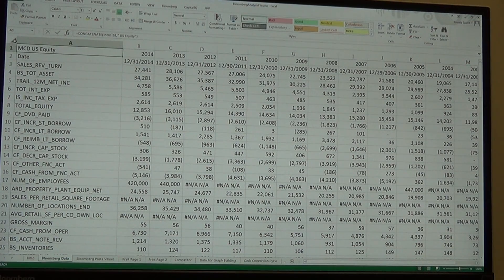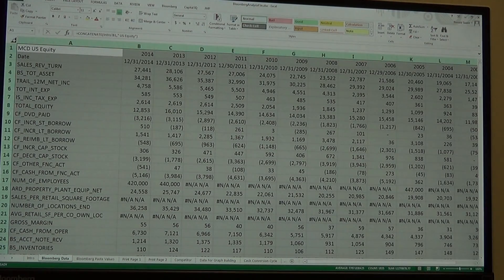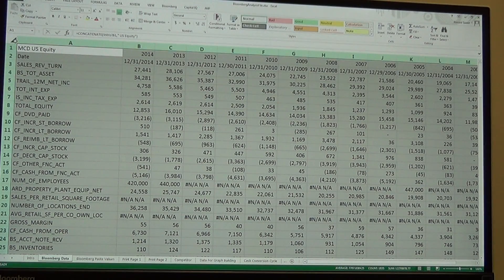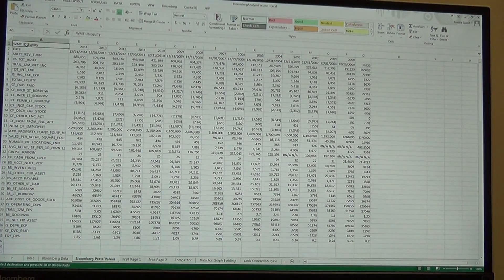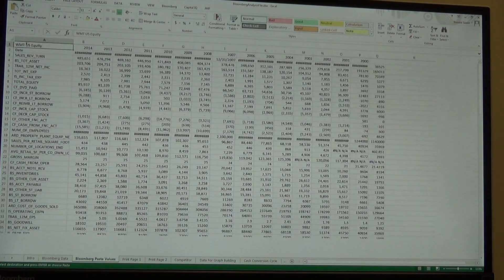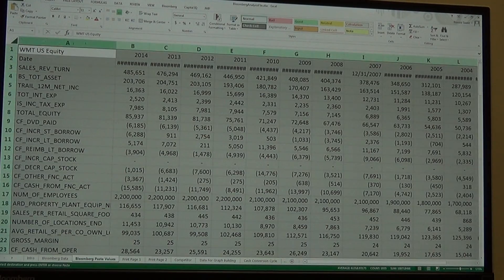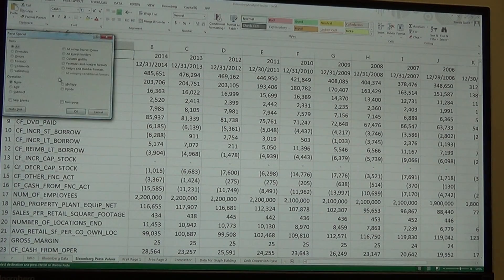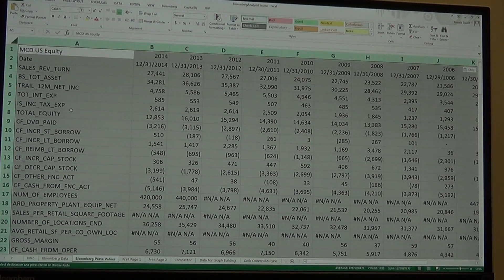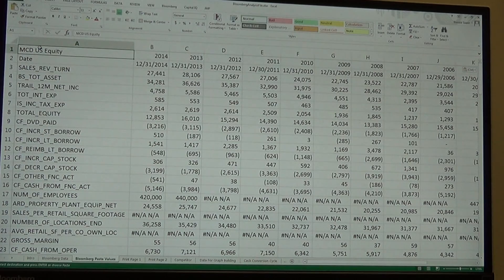So what we want to do is take all this data we just pulled from Bloomberg and copy it to another page as values. Click the little diamond up here in the top-left corner next to A and above 1, then type Control-C. Then go to the next sheet — Bloomberg Paste Values — click on A1, right-click, do Paste Special, select Values, and hit OK. Everything from McDonald's has now come over.